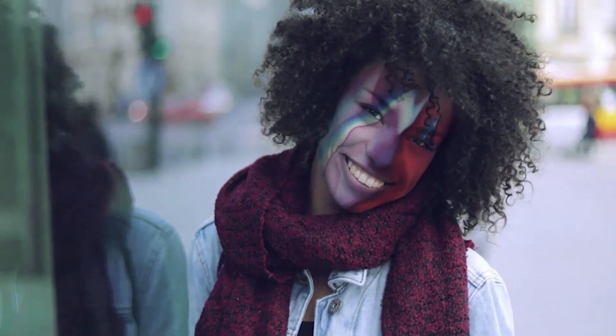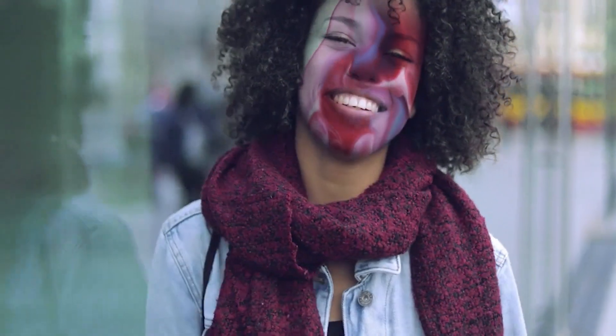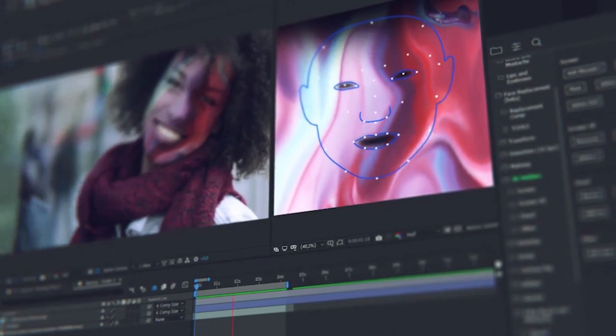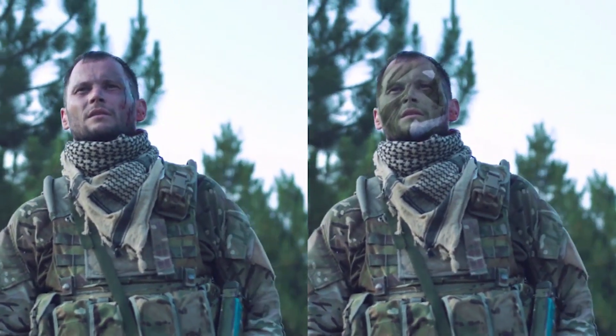You can easily adorn the face with makeup or any other image. Try adding some texture on the face, for example wrinkles.